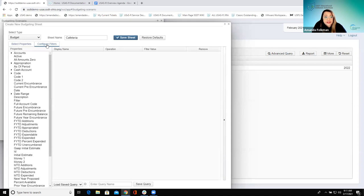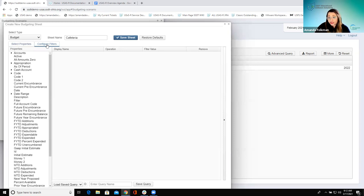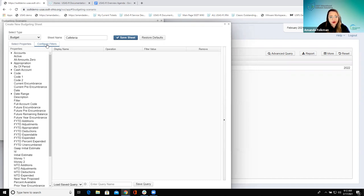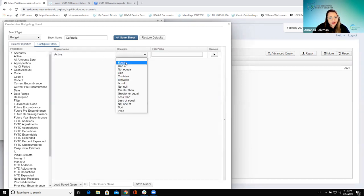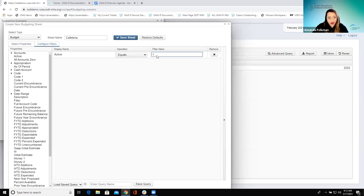The first tab was more about what columns we want to see — what information about each account. The Filters tab is more about which accounts and how we narrow it down. You technically don't have to configure any filters — you could make one big worksheet with all the account codes — but they probably don't want to do that and it would take a really long time. The better way is to section off into groups; they may look at budgeting for their general fund differently than for their grant accounts.